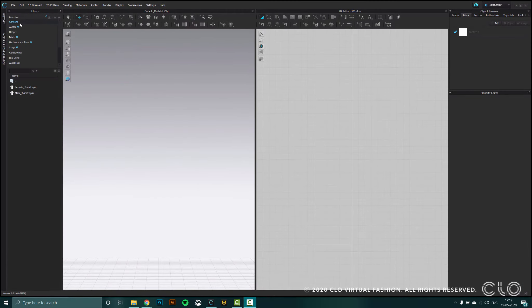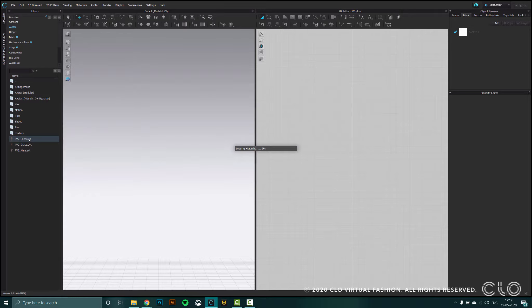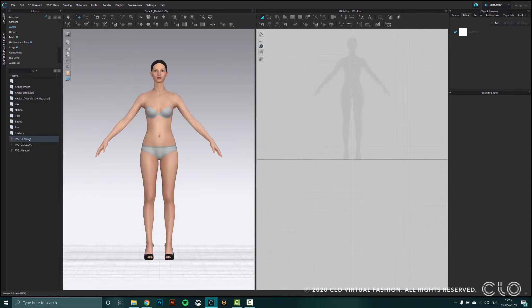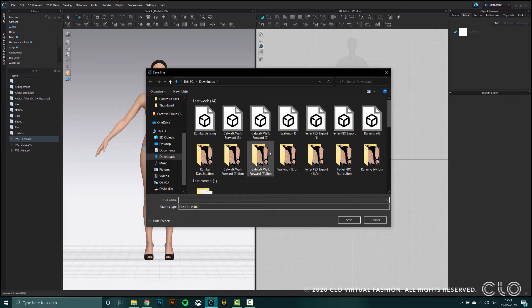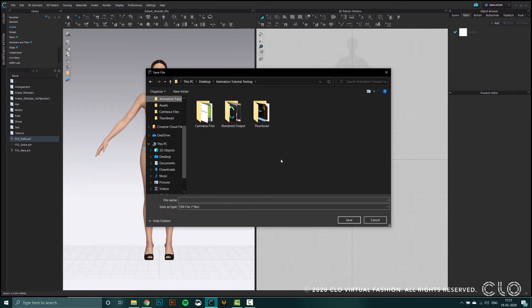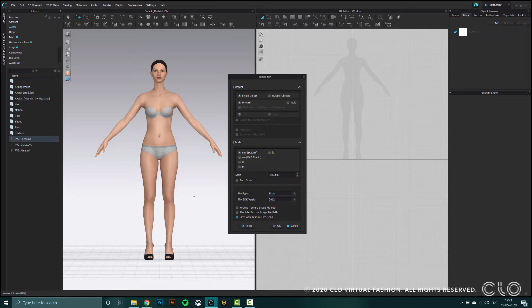For the second part of this video, we are going to create custom animations using Mixamo. To start, I'm going to be using the avatar Fifi from the CLO library and export her as an FBX. So I'm doing file export FBX, picking a folder, and naming the file. The settings we're using are single object, unweld, and I'm sticking to the scale of millimeter throughout. The FBX version we're using is 2012. I'm going to check save with texture files as a zip and then press OK.